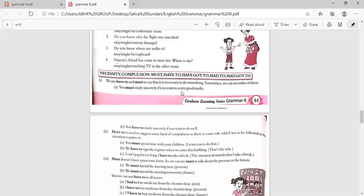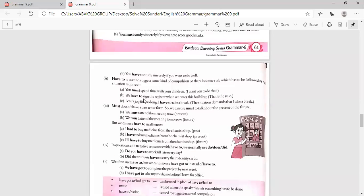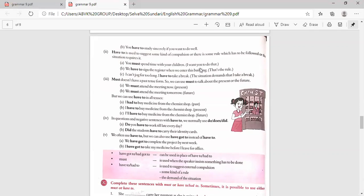Have to is used to suggest some kind of compulsion, or there is some rule which has to be followed, or the situation requires it. 'You must spend time with your children.' 'You have to sign the register when you enter this building' — that is the rule. 'I can't jog for too long — I have to take a break' — the situation demands it. Must doesn't have a past tense form, so we use must only for the present or the future.